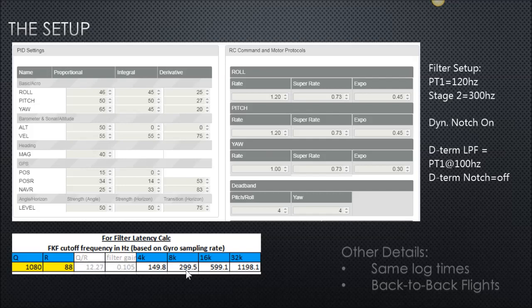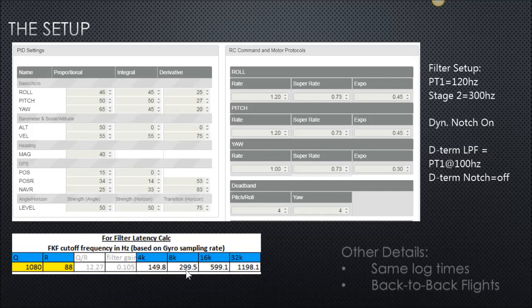Obviously it's different flights, so we are getting actual real data — it's not the exact same flight. Some might say you should do it with two flight controllers on the same rig, but they can't be at the exact same spot; they're going to pick up different vibrations. The answer is to do two different flights on the same exact setup, just with different software settings, and then try to do similar flight moves.